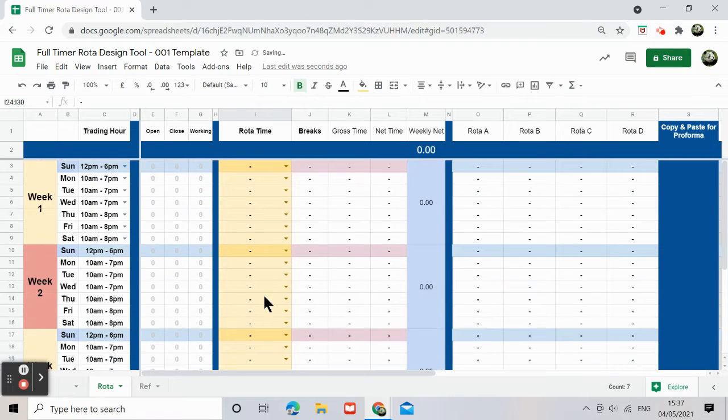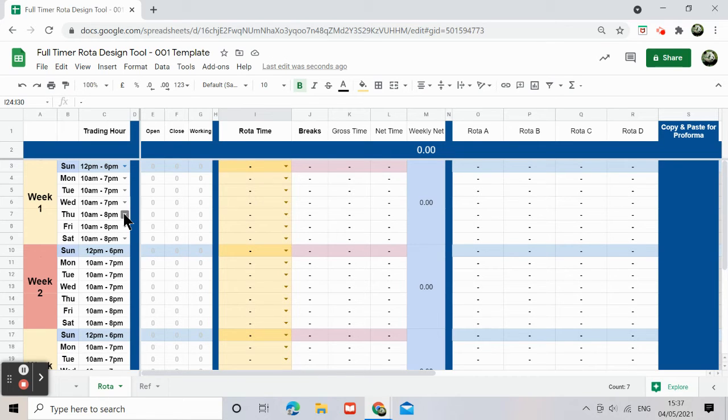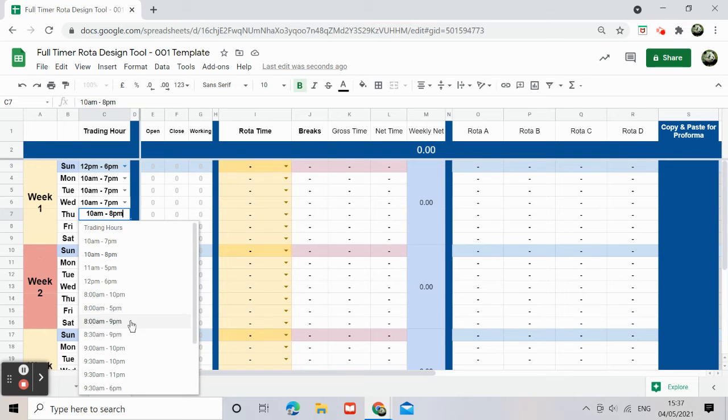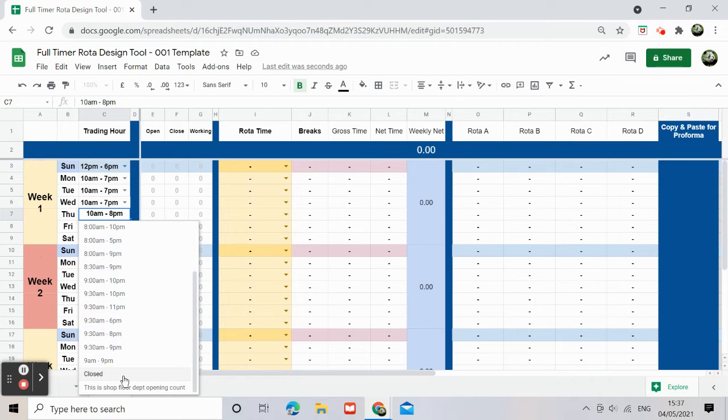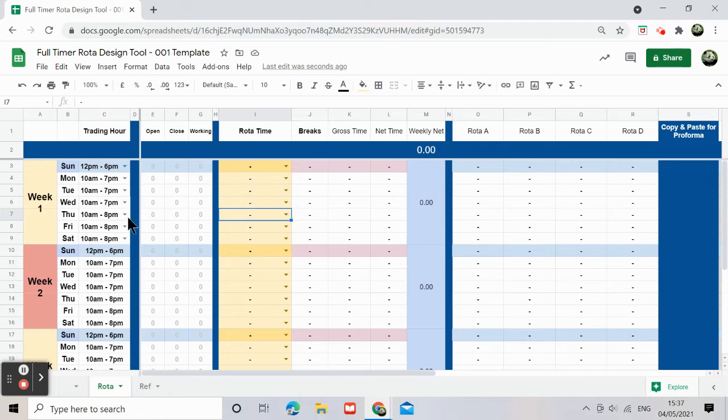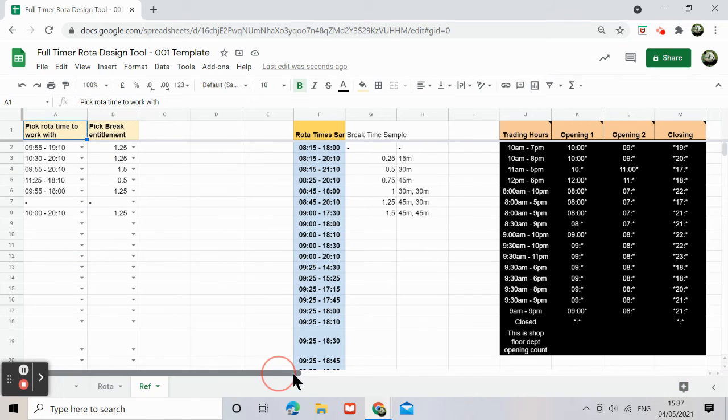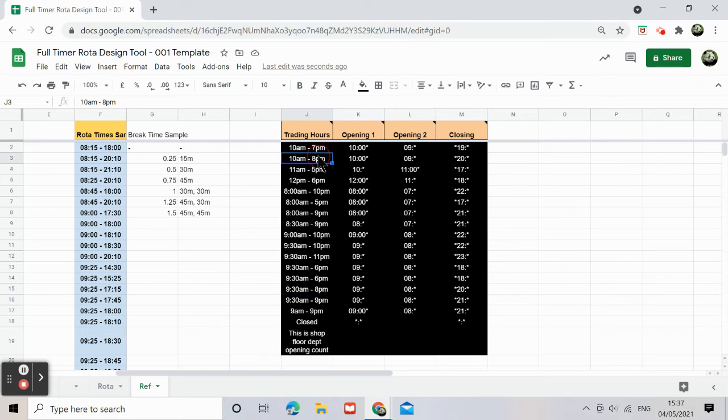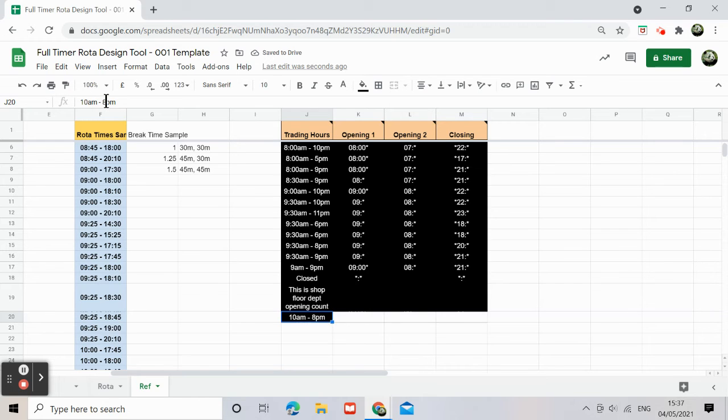So first of all you choose the actual hours. So if you actually wanted to do maybe a nine o'clock finish, 10 to 9, that will be a unique time. So what you do is you go to the reference and add on a 10 to 9. Copy here, paste that here, and change this to 9.